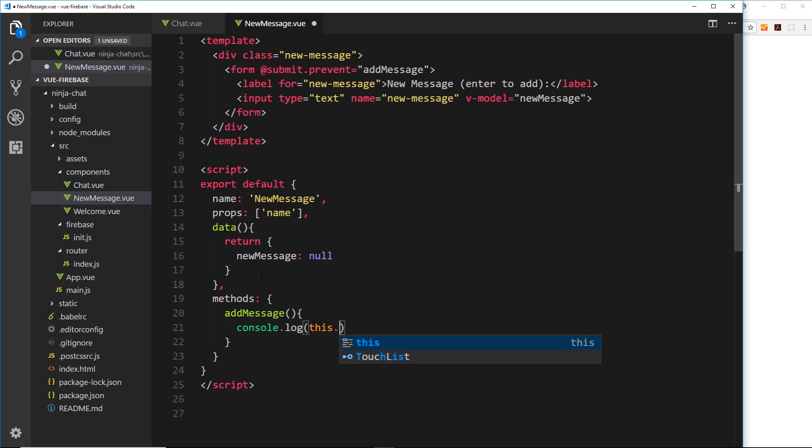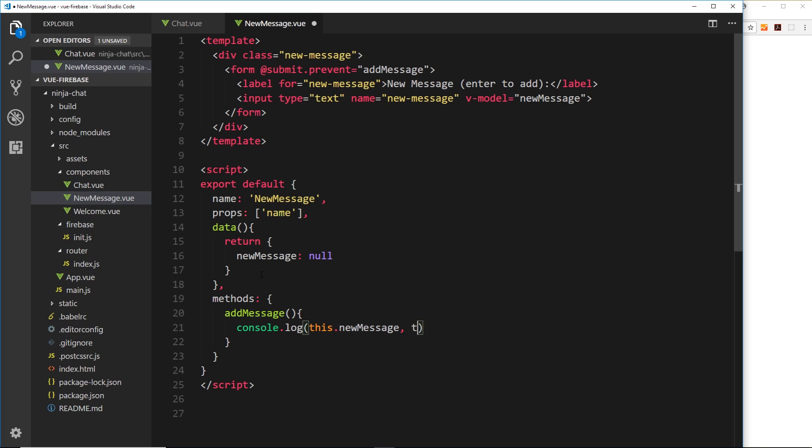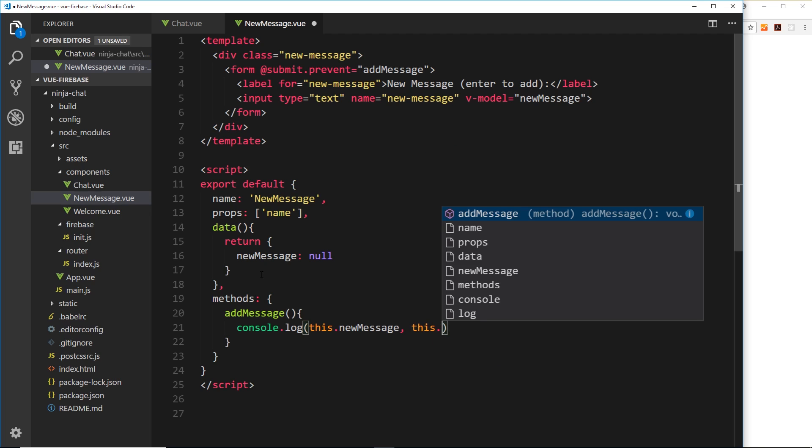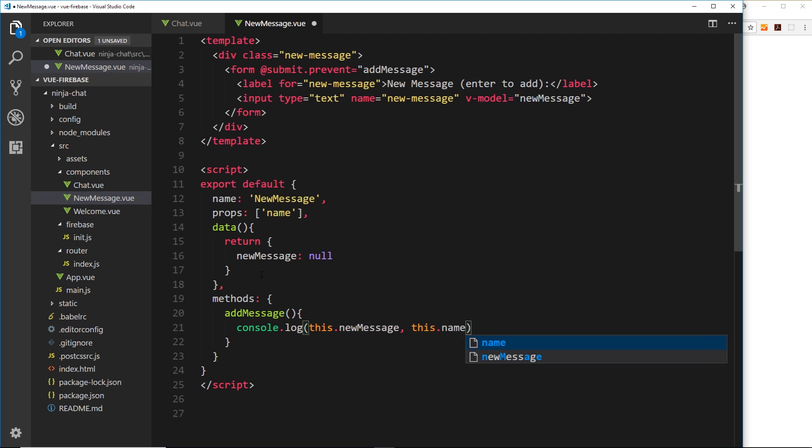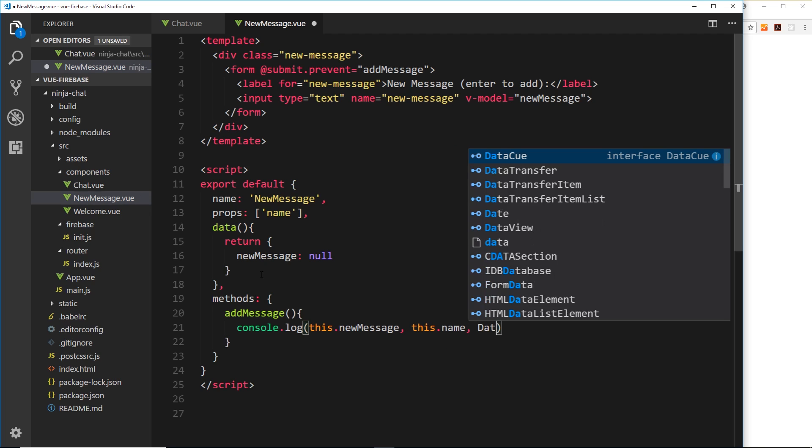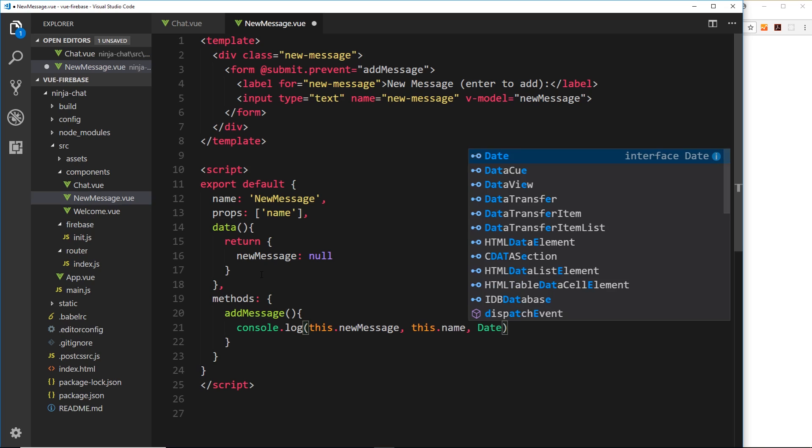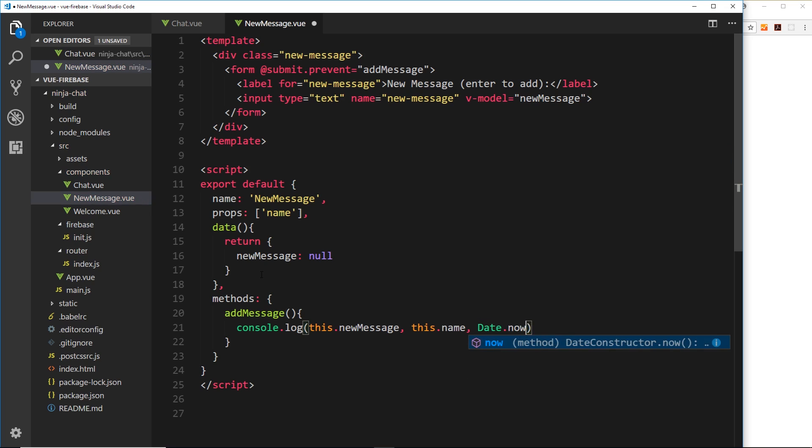this.new message. We'll also log this.name because that's the prop we're receiving, and then we'll also log date.now to create a timestamp. So when a user clicks enter it's going to grab the now date and it's going to tack that on here and we're going to publish that to the database as well. So let's save this and see if it works.